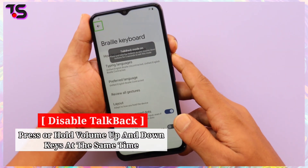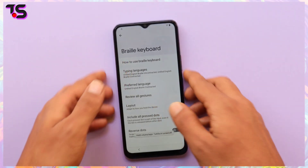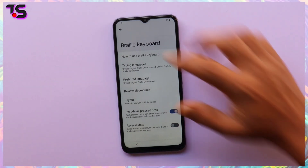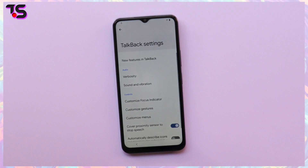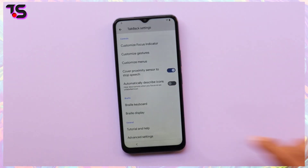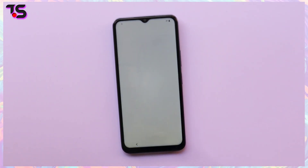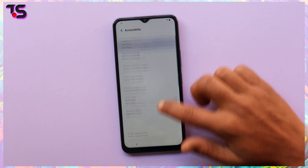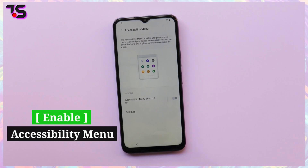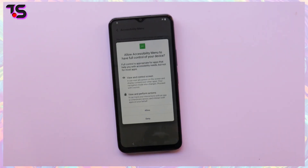Now disable the TalkBack option. Press and hold the volume up and volume down keys at the same time to disable TalkBack.